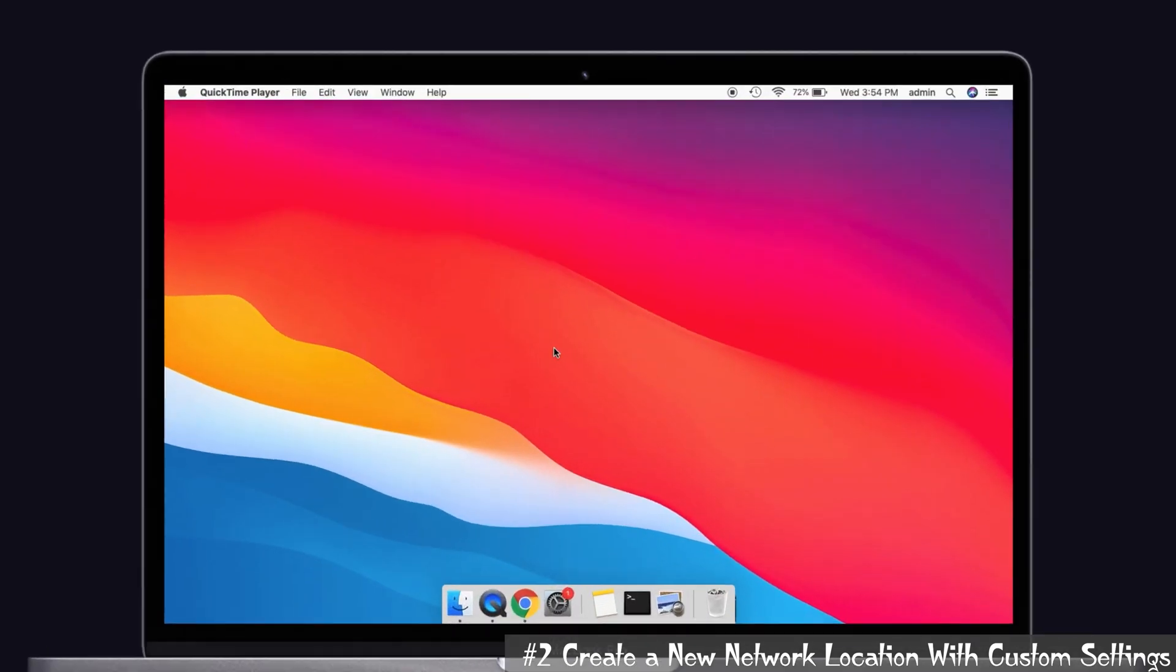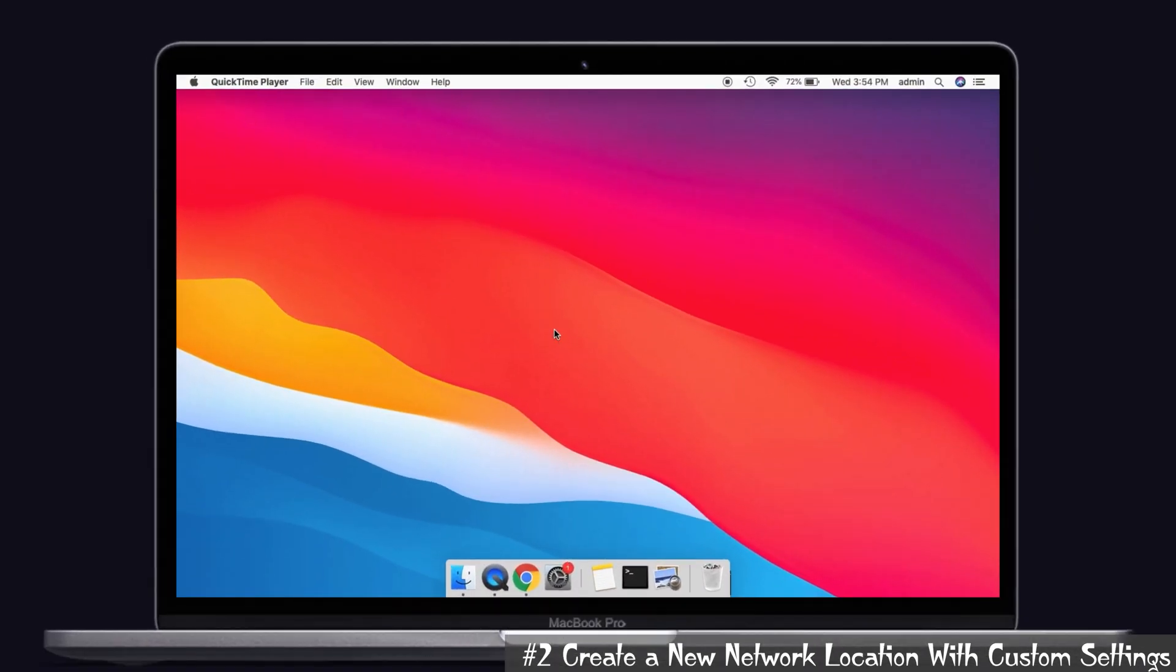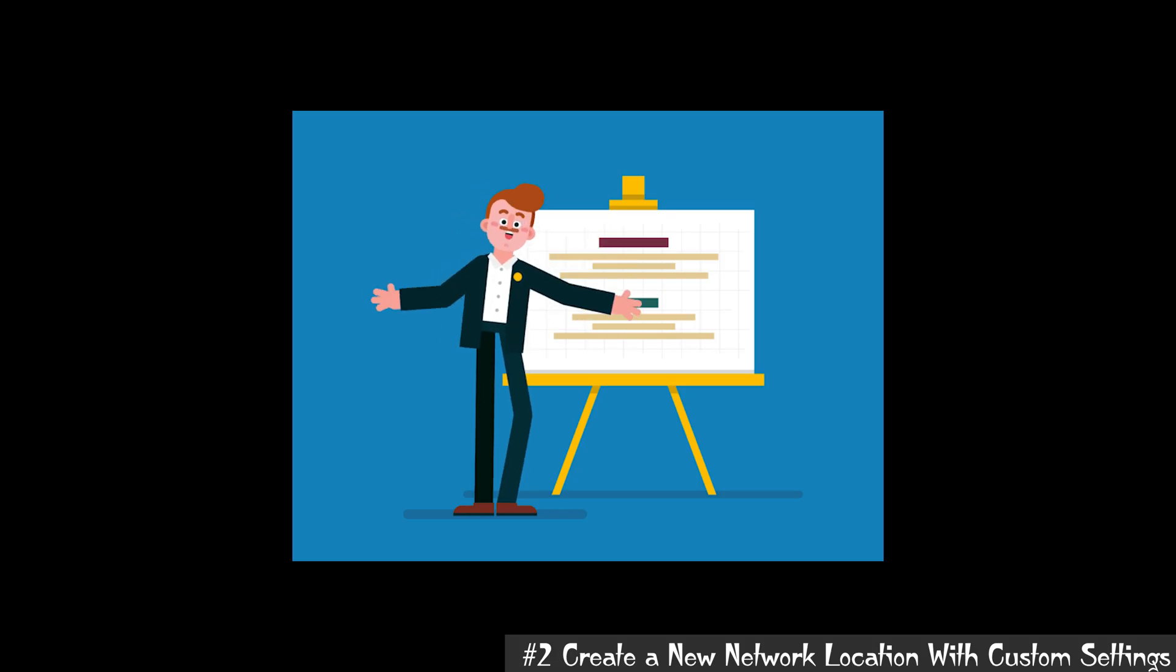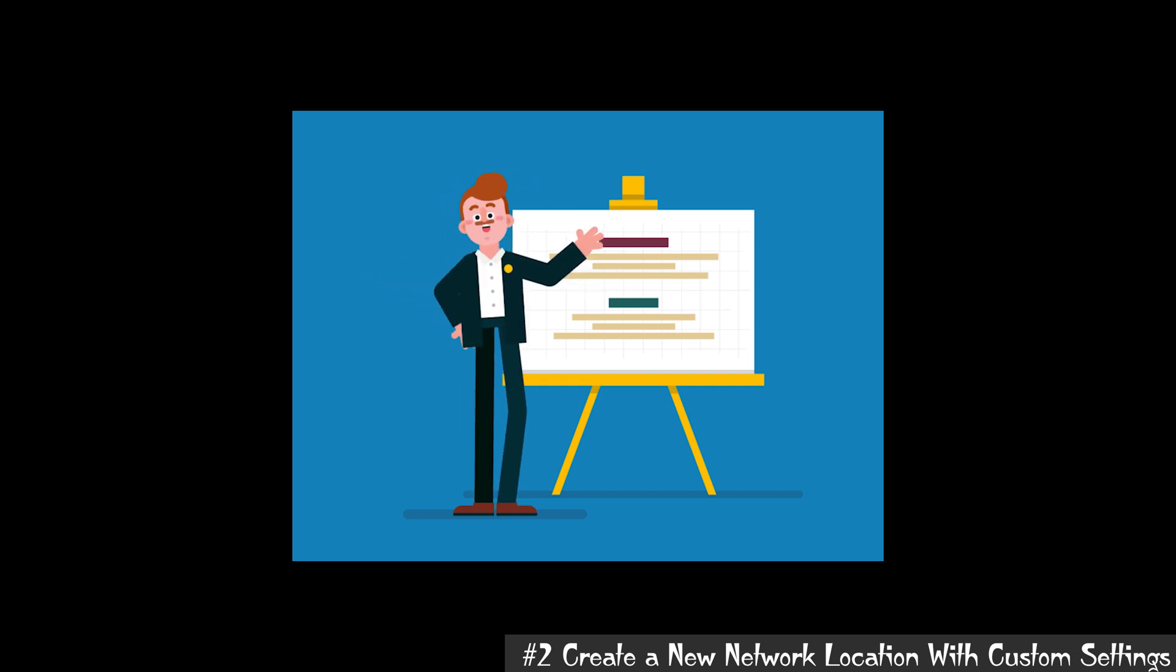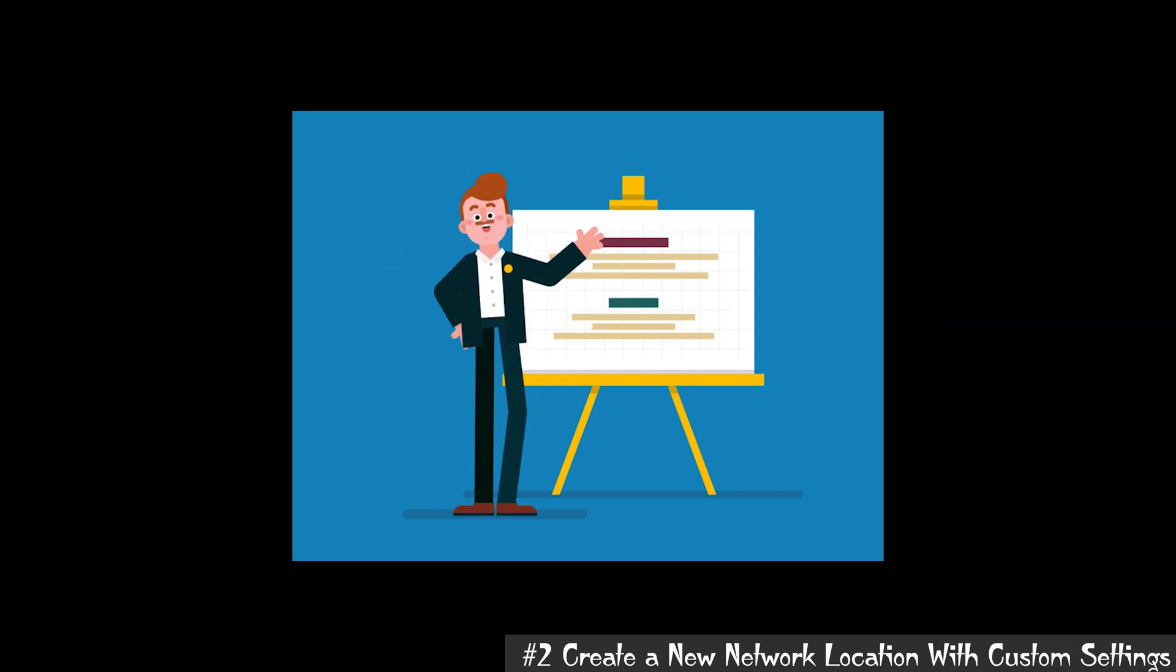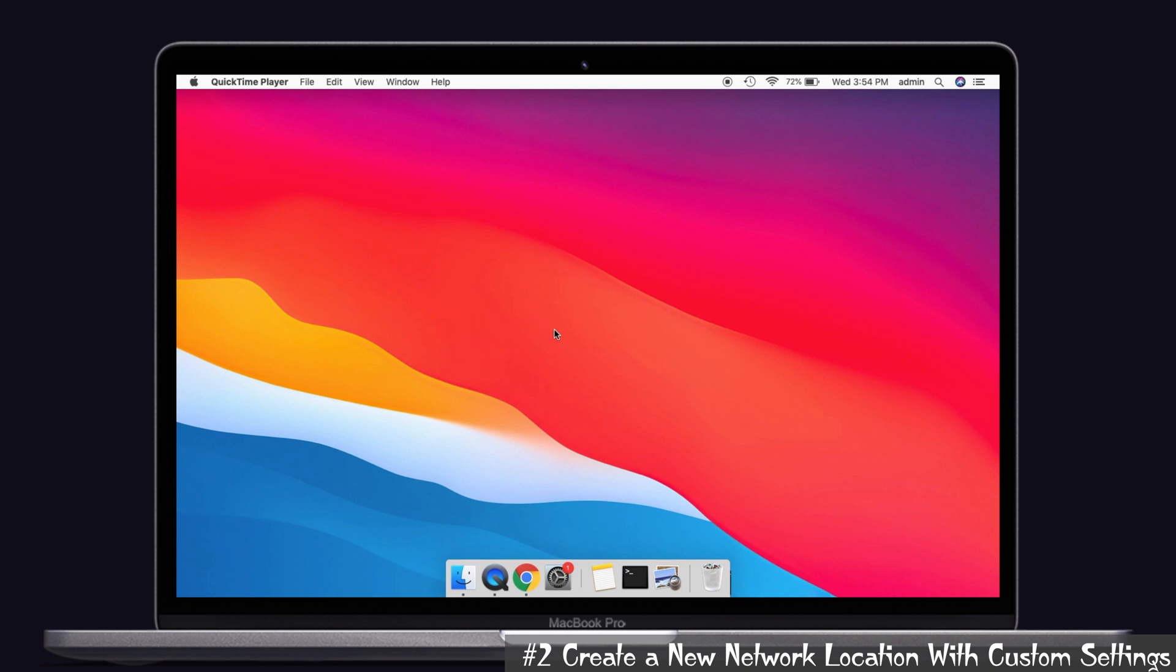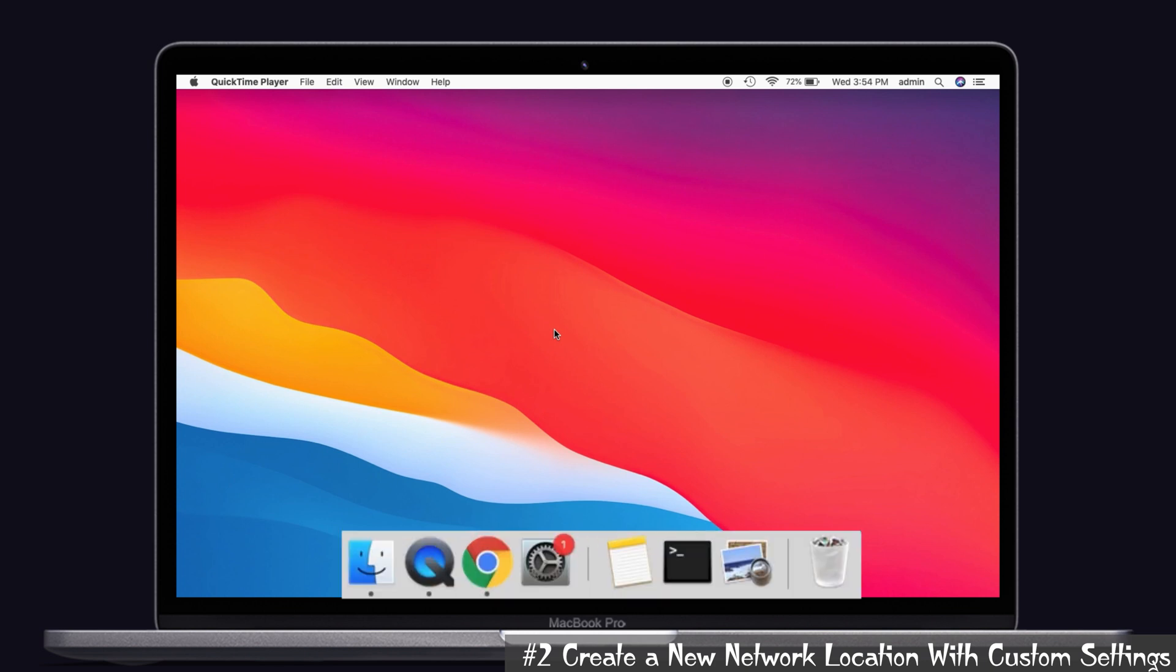Solution number two: create a new network location with custom settings. Guys, lots of users suggested this method because this solved Wi-Fi issues easily. So what you have to do is just create a new network location with custom settings.